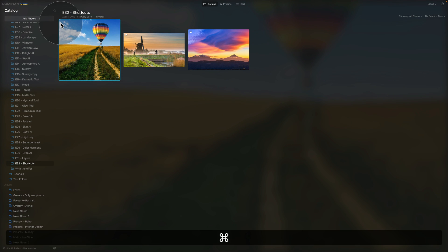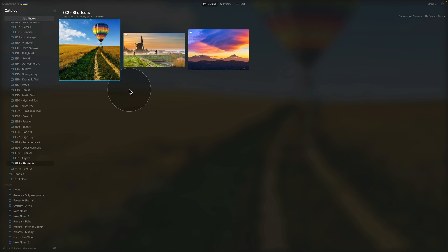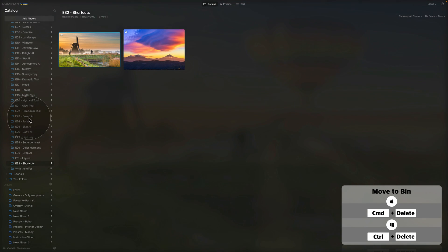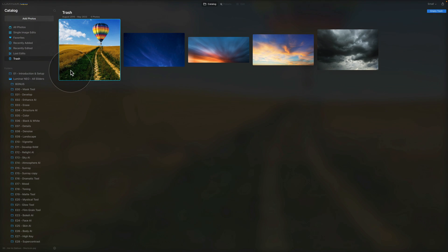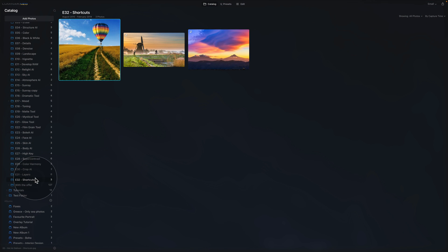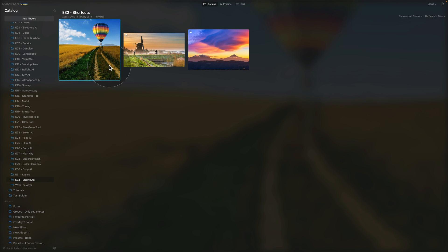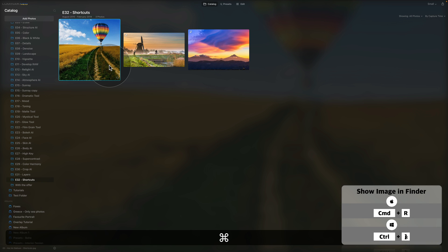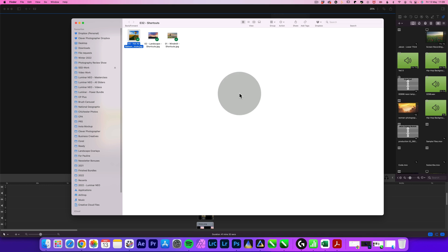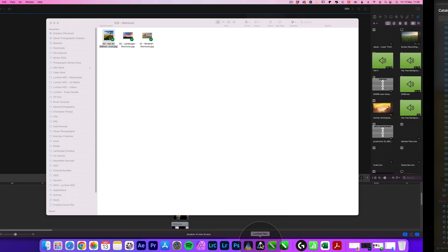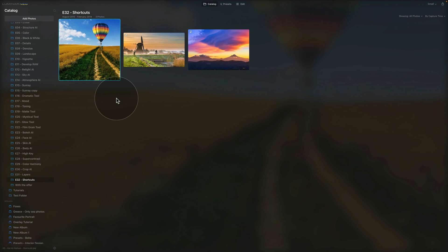Two more options in the view: to move an image to the trash, hit Command+Delete — that puts the image into your Luminar Neo trash. To restore it, right-click and select 'put back.' To show the image in Finder or Explorer — useful for finding where the original file is located — use Command or Ctrl+R. That opens the location of the image on your computer. That's it for the catalog module.